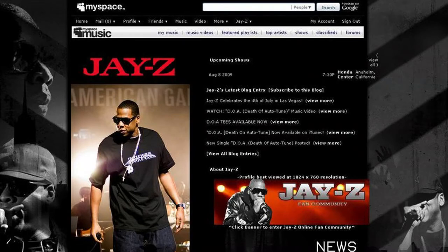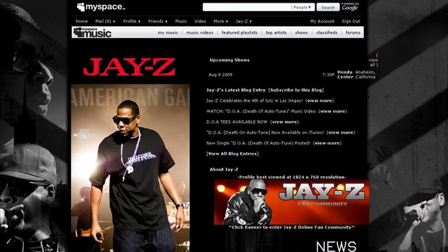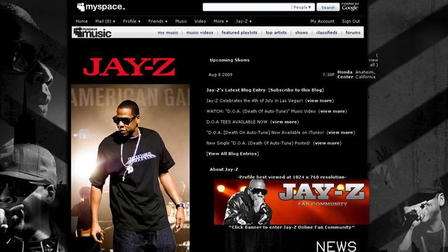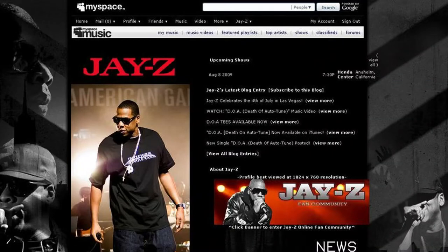But what this led to was we started doing this for our band, and then the bands that we were playing with were saying, hey, you guys did this, how did you do it for us? And so my love for music started turning into, well, maybe on the side I can do these customized MySpace pages and make a little money for other bands.